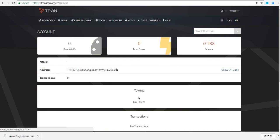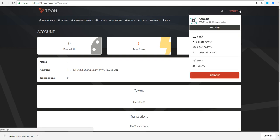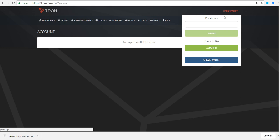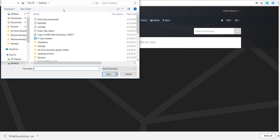You can see your wallet balance, your public address, the tokens you have, transactions. Let's say you wanted to sign out and then you wanted to just open up your wallet.